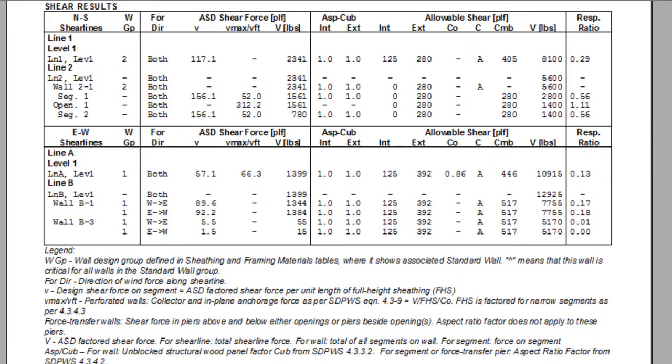Most importantly, the shear results section contains the ratio of the total factored shear force on wall divided by the total shear resistance for all segments on wall. If that ratio exceeds 1.0, the design wall is under capacity and the wall would fail the analysis.